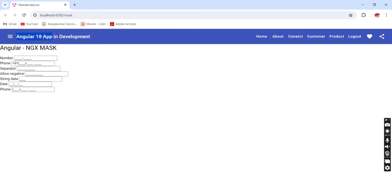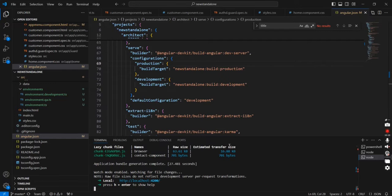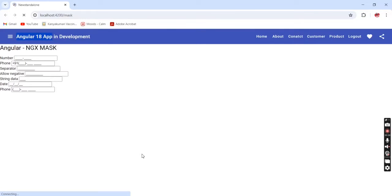The initial response is 'Angular 18 app in development', but after the new build with the production flag, it is changed into 'Angular 18 app in production.'